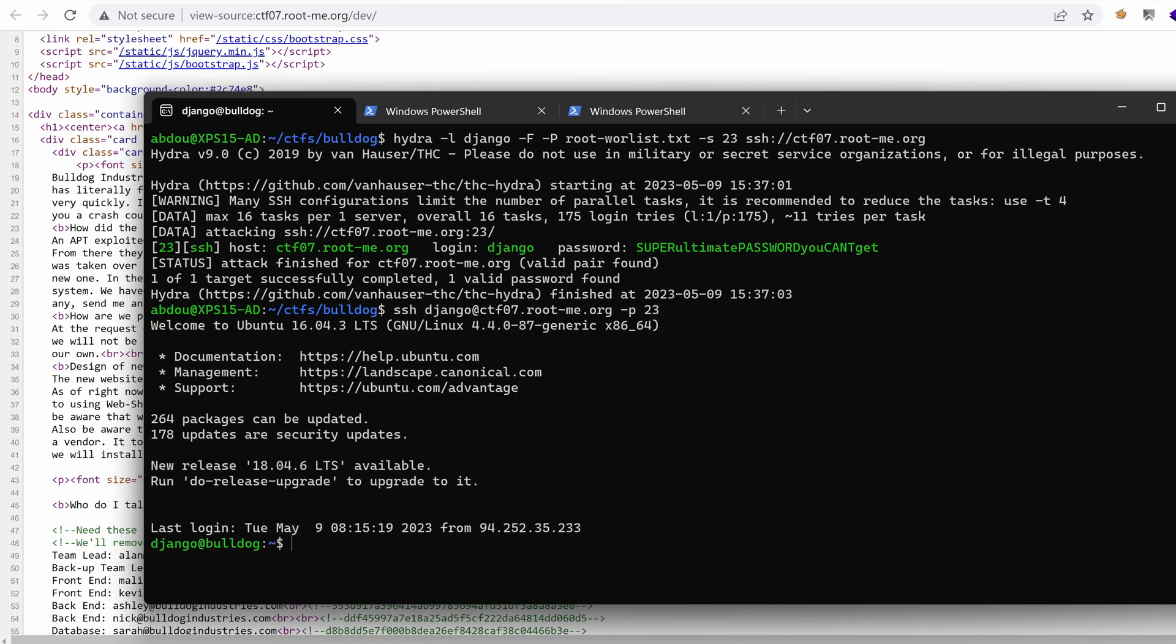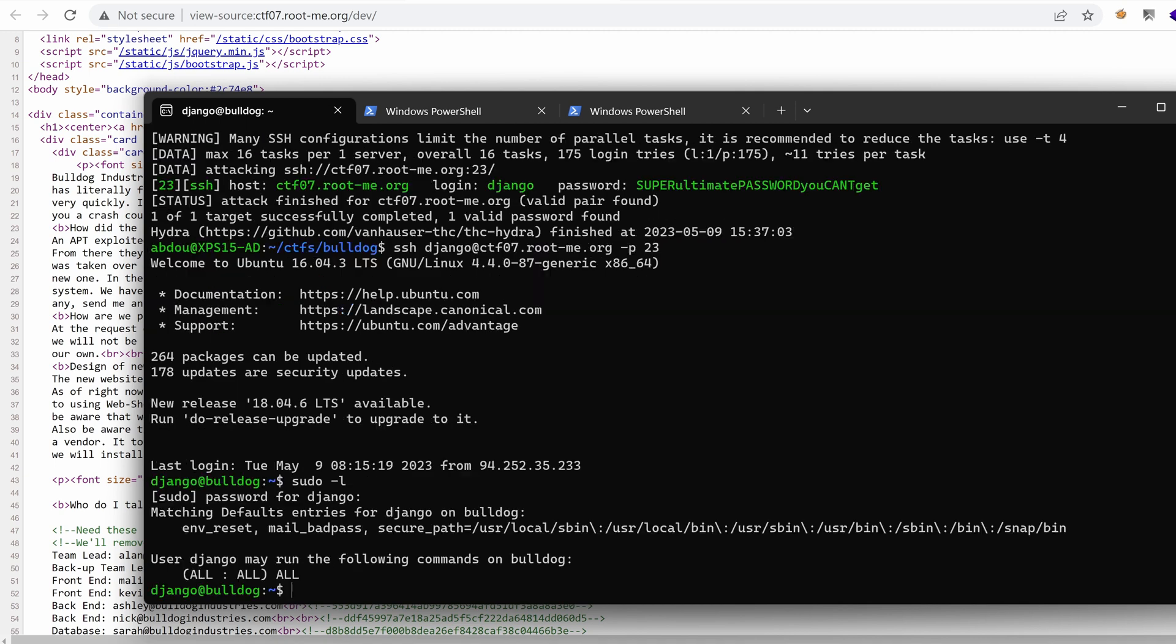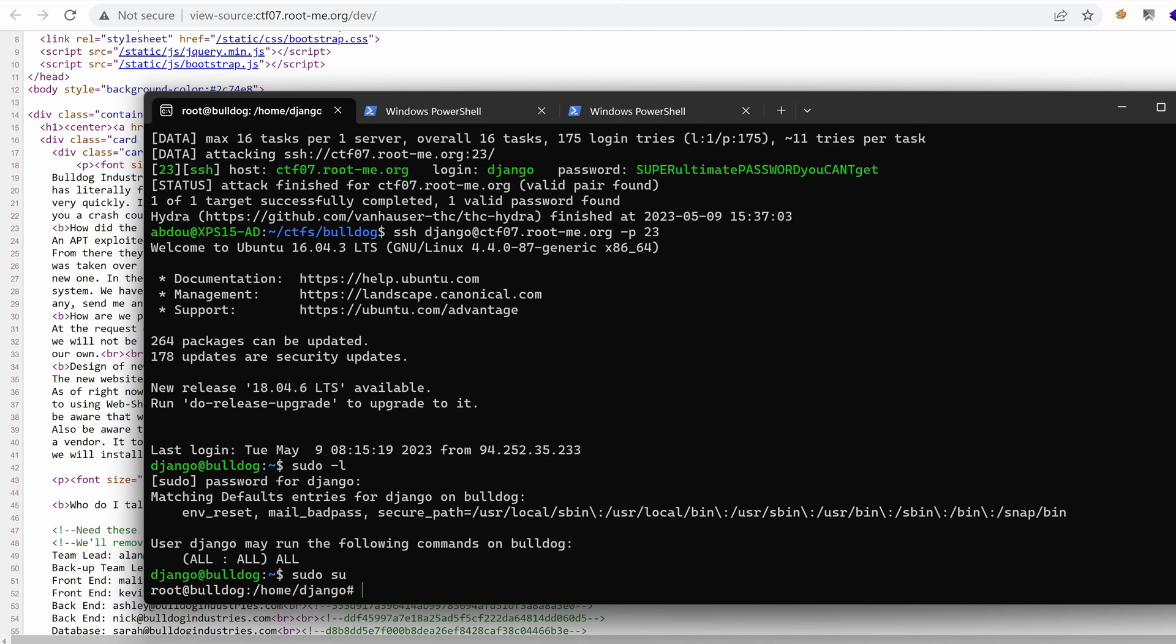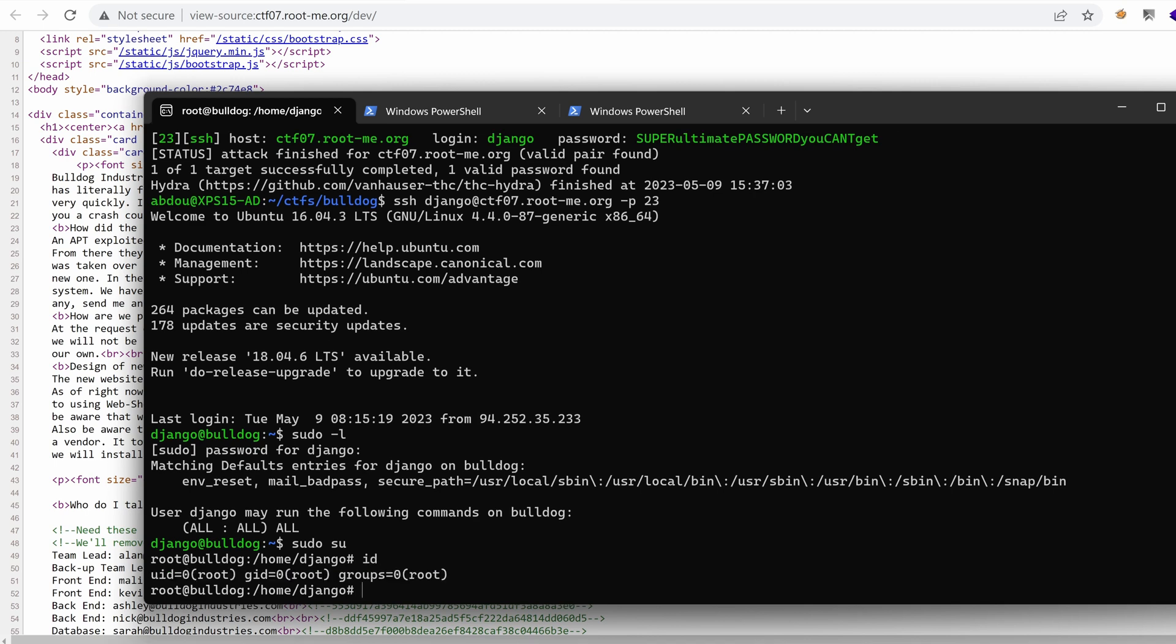But now if we do like sudo dash l, it's going to ask us for the password of Django, which we have. And we have the possibility to run everything as Django. So sudo su and we are now root. Perfect.